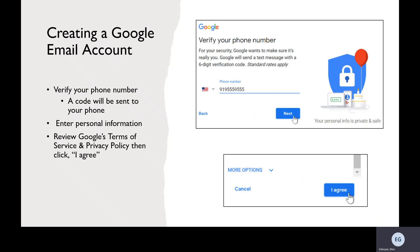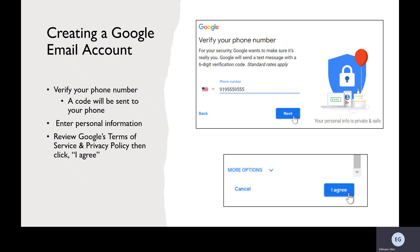It will also ask some more questions, like your birthday, that you will have to answer. The last thing it will ask of you is to read Google's Terms of Service and Privacy Policy. Towards the bottom of the screen should be a blue button labeled I Agree. After you've finished reviewing the Terms and Policy, you can click the I Agree button. Once it's been clicked, it should redirect you to your new email account.